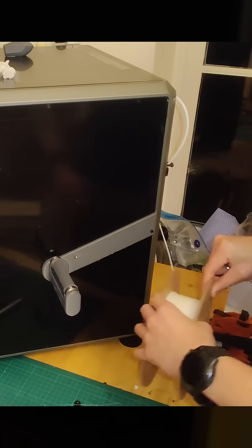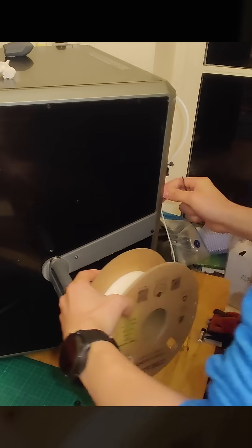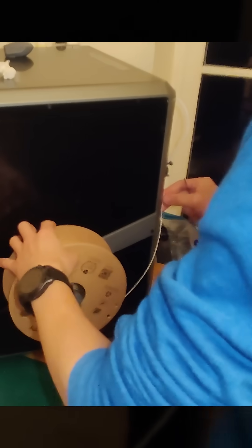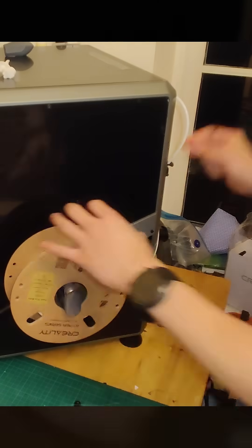From the last episode, we have moved the spool holder from the back to the side, but you might notice that the bowden tube is still pointing towards the back.